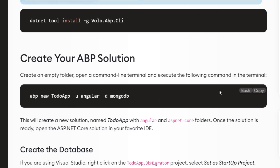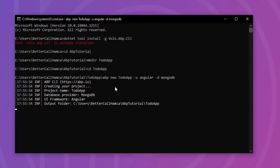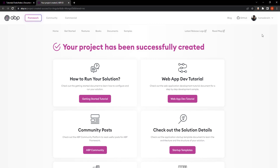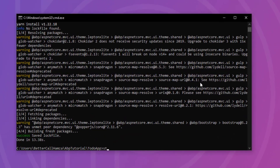Then I'm going to copy the command to create the new solution. The name is going to be to-do app with the UI as Angular and the database provider as MongoDB. I'll paste it right here. And now since it's opened this page, it means our solution has been created successfully.